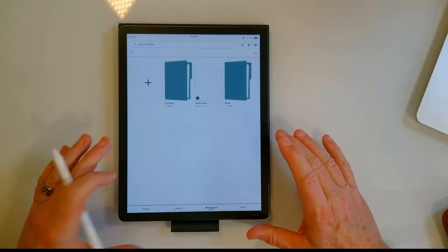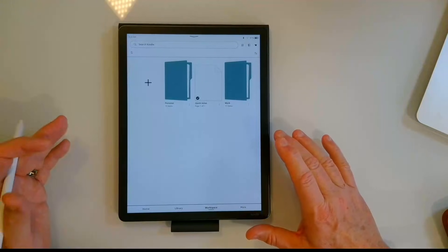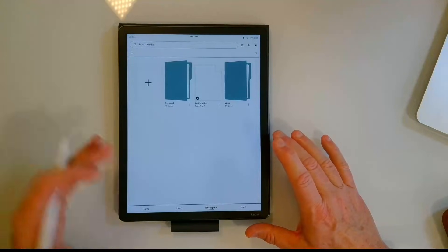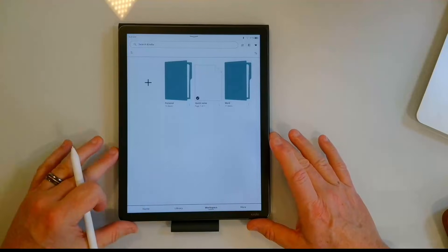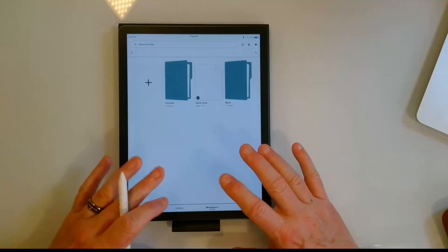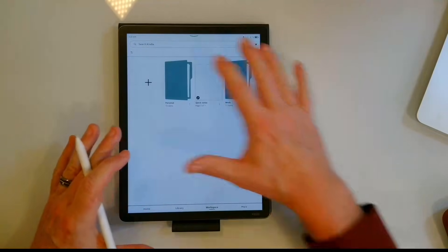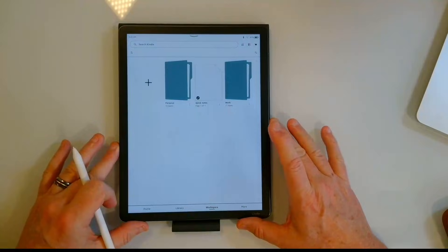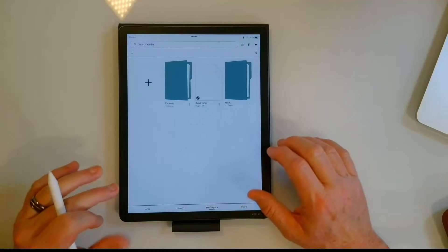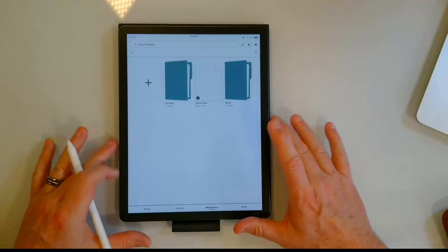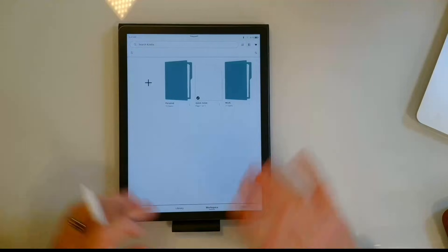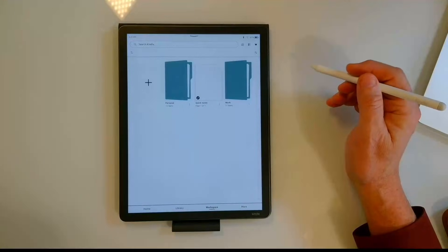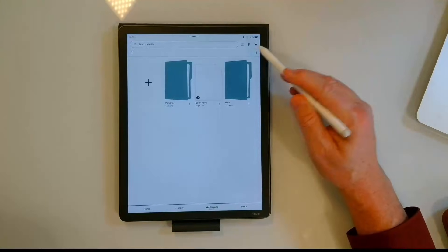You can also include PDFs, EPUBs, books that you bought from Kindle. All of those things can live within the same workspace or area as you have your handwritten documents. You can also have folders, subfolders and those types of things. So anyway let's go ahead and look and see how you make this connection.